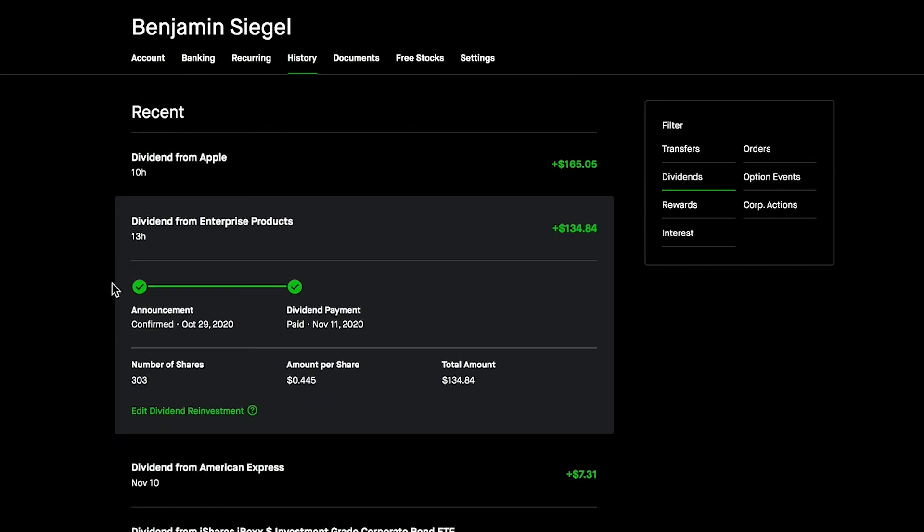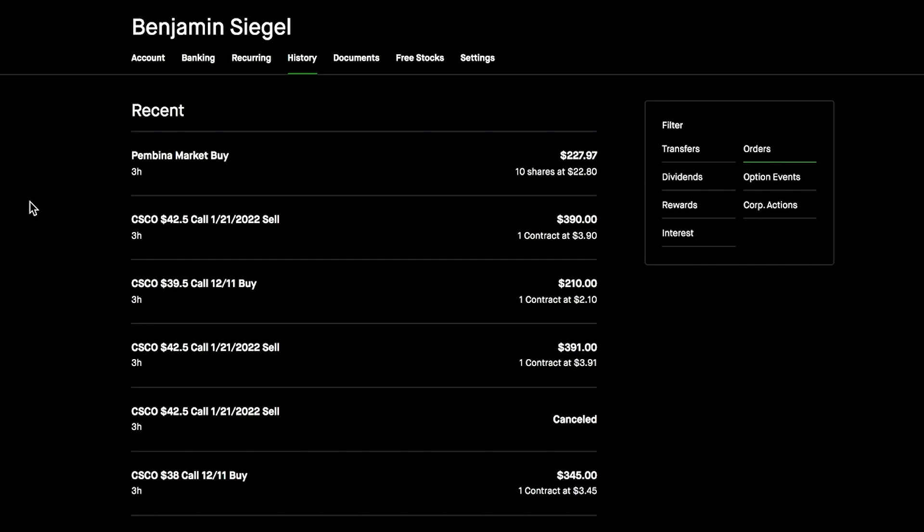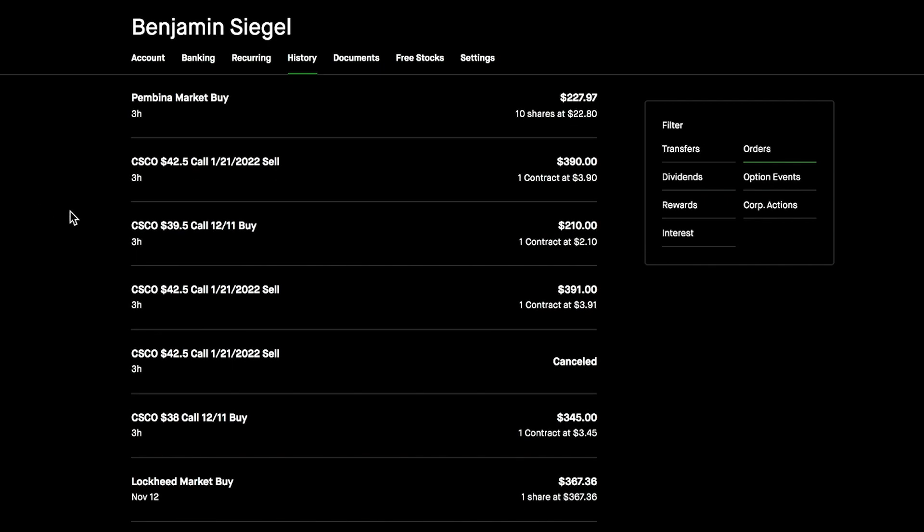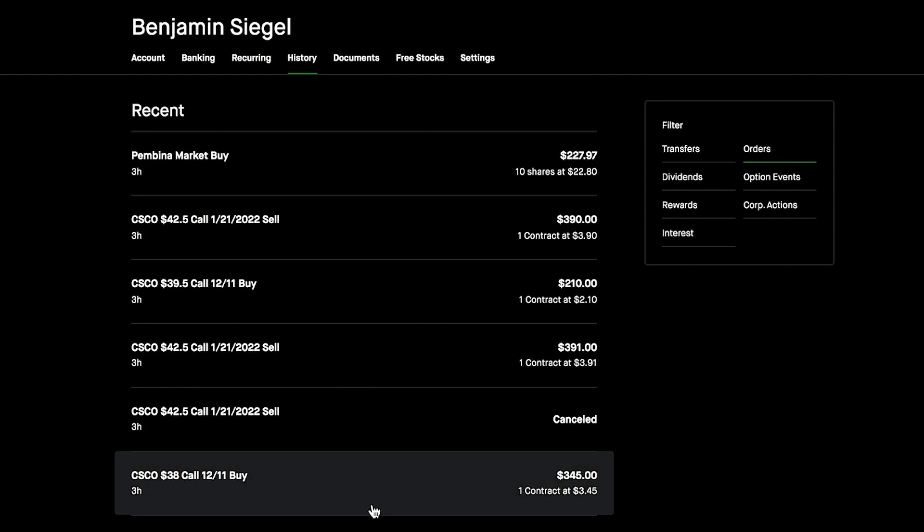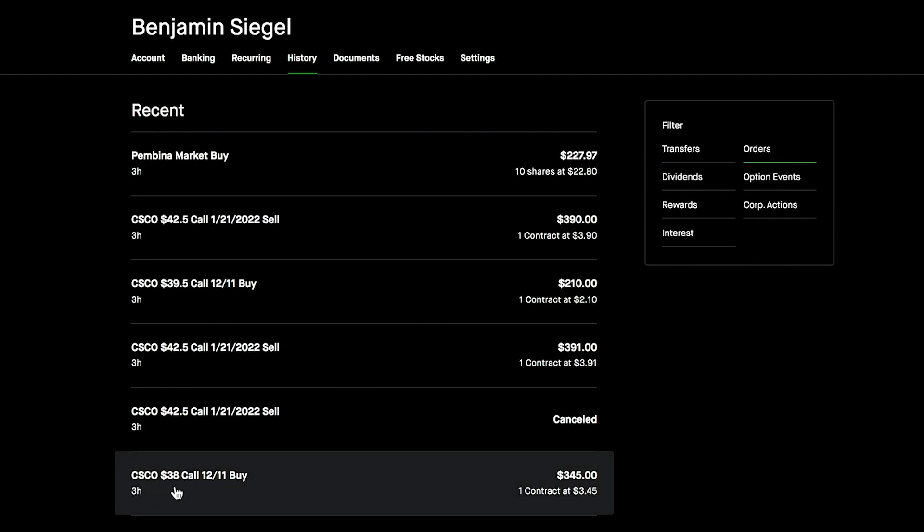Overall, just today alone I was paid out over $250 in dividends just from Apple, which I'm super proud of and excited about. Today we also were paid out $134.84 from our 303 shares of Enterprise Products. On the day so far, we're at around $400 just from dividends in the portfolio.